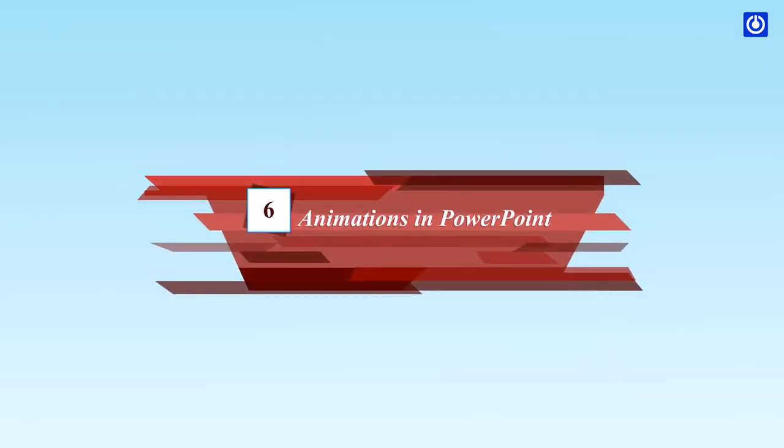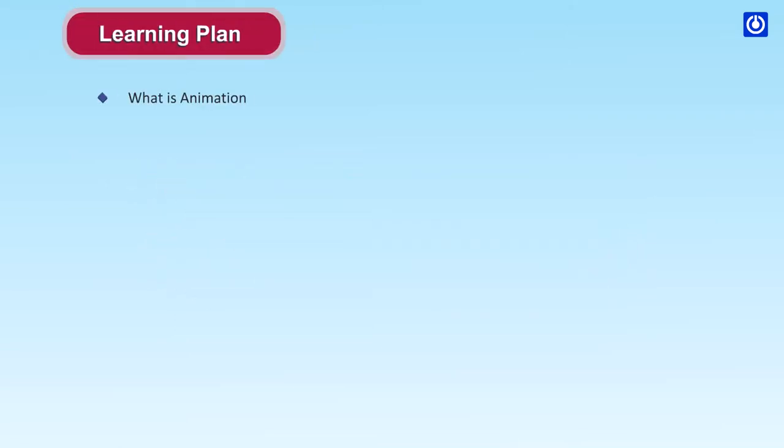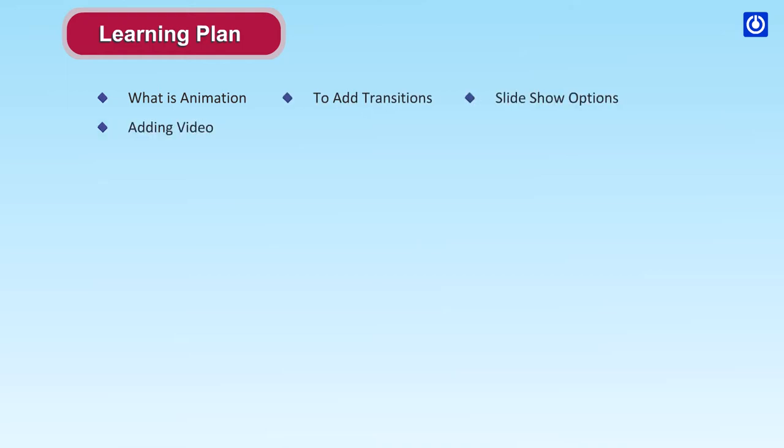Animations in PowerPoint. Learning plan: What is animation? To add transitions, slideshow options, adding video, creating an action button on slide.